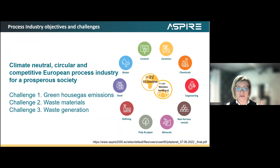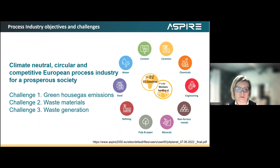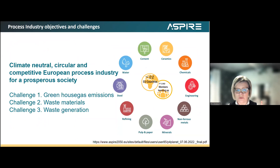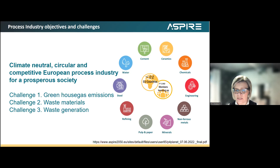We need to really research and develop further in order to make the green transition true at the practical level. The objective is to be climate neutral, circular and competitive at the European level, and also to bring prosperity to society. But we face huge challenges in process industry — it produces a huge amount of greenhouse gas emissions and also produces and generates waste materials.